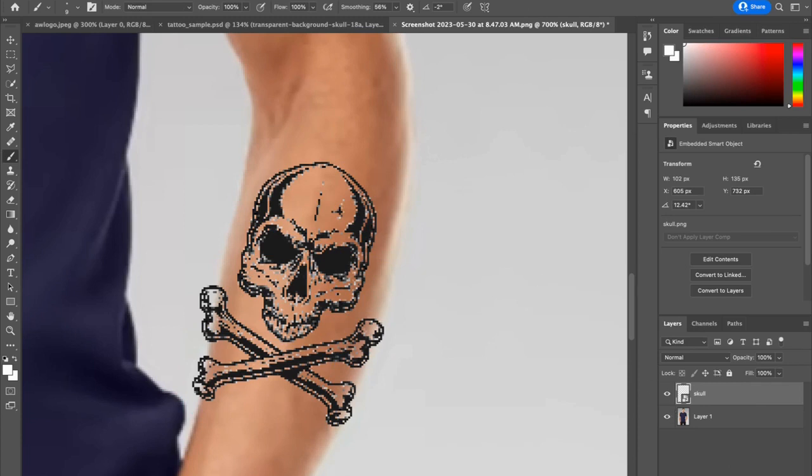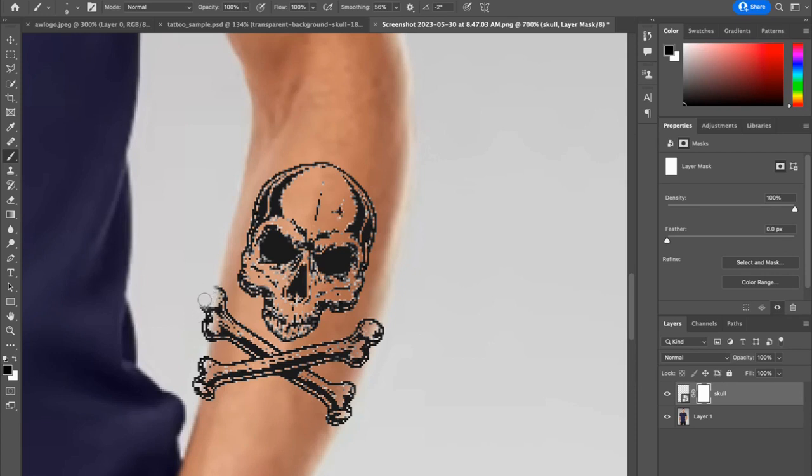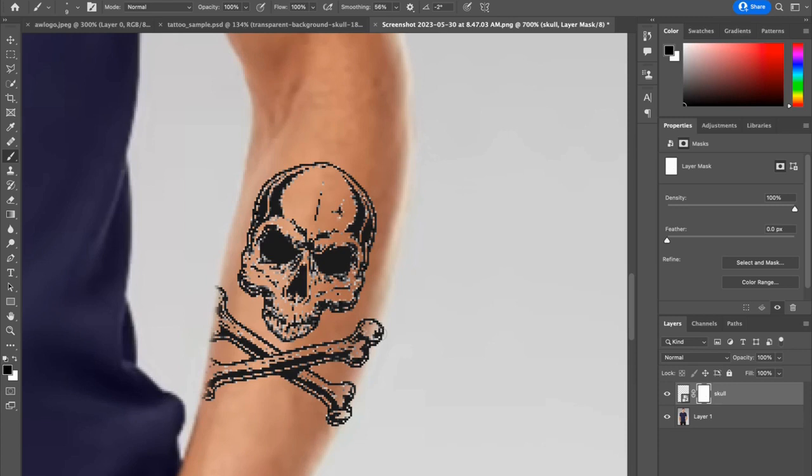Now I want to add a layer mask to the skull layer. So I clicked on the layer mask tool in the bottom right-hand corner below the layers panel. And then I'm going to click on a brush and brush away where I want it to look like it's overlapping so that I'm revealing the person's skin behind it. Like so. And like so. My brush is set at 100% opacity. Okay, so we're in the final stretches.